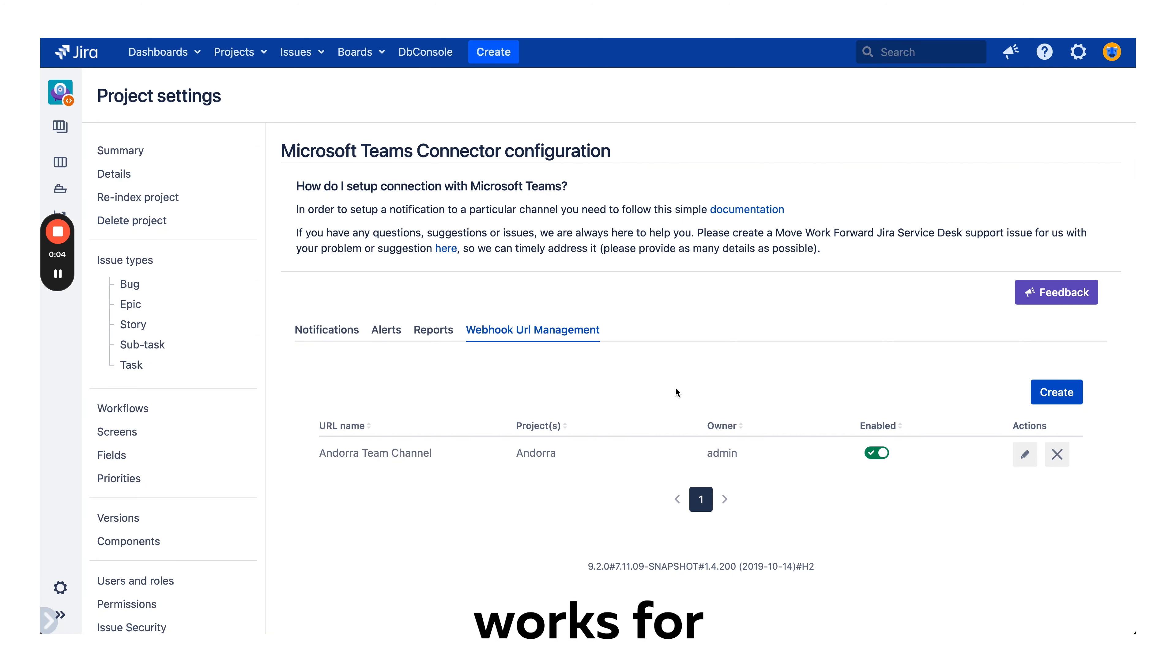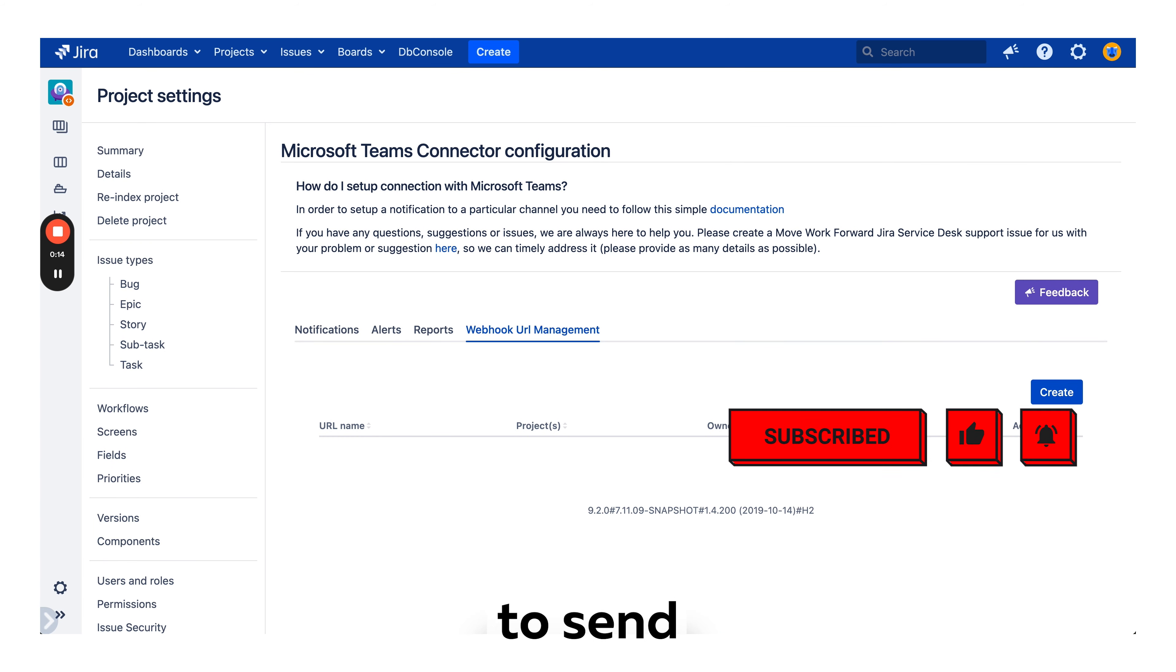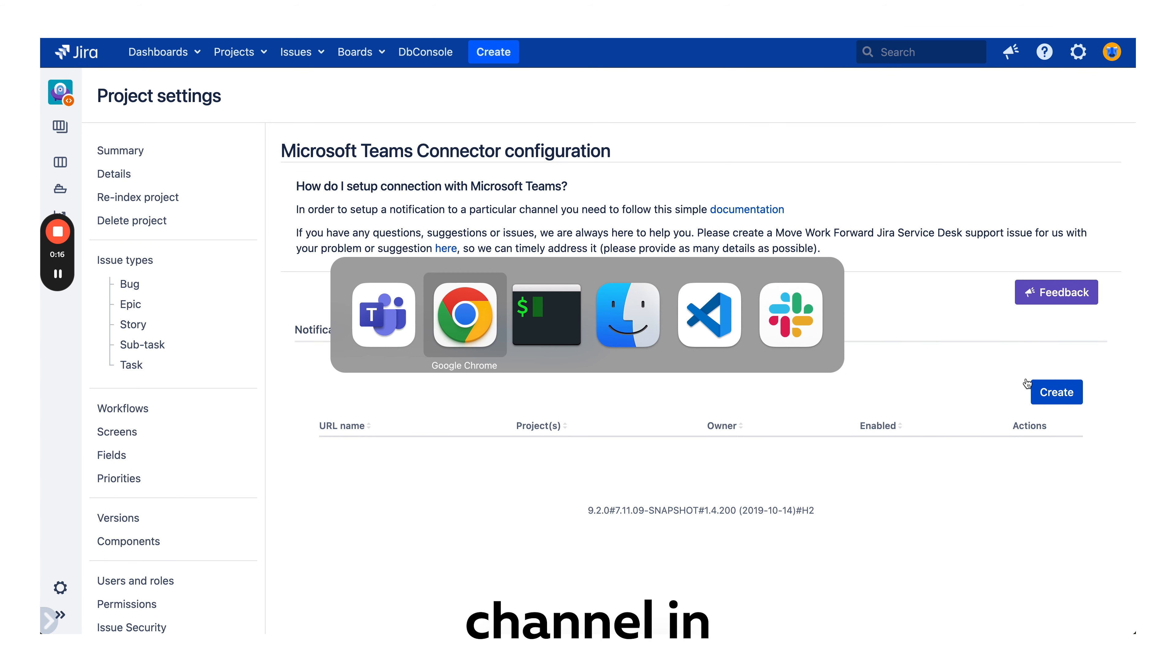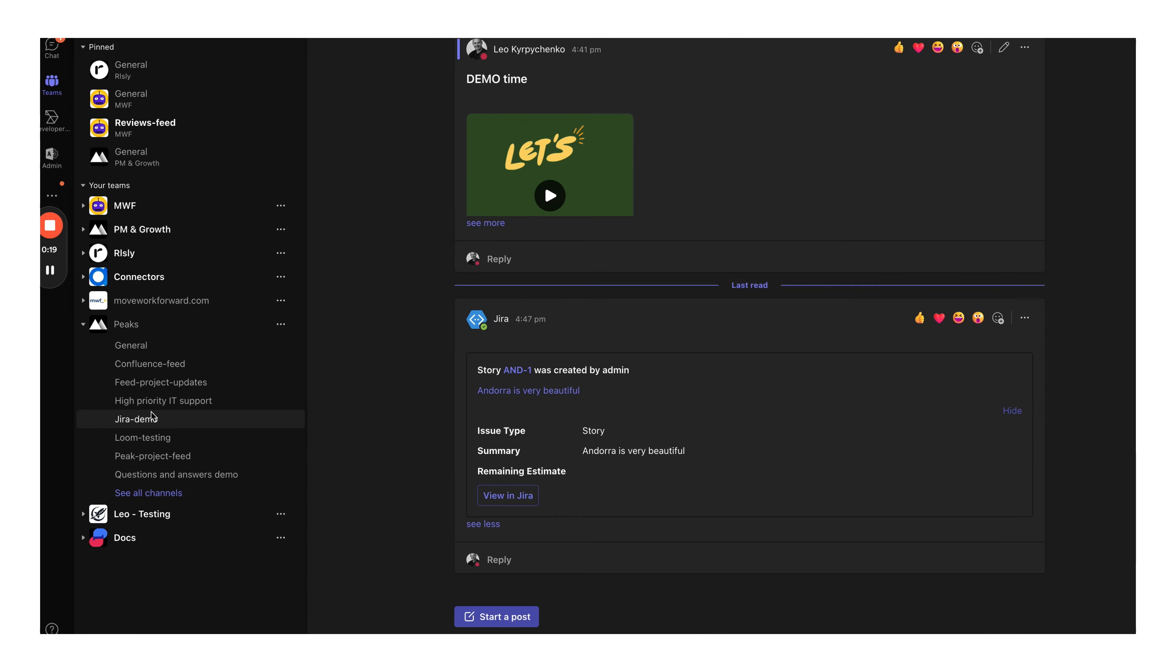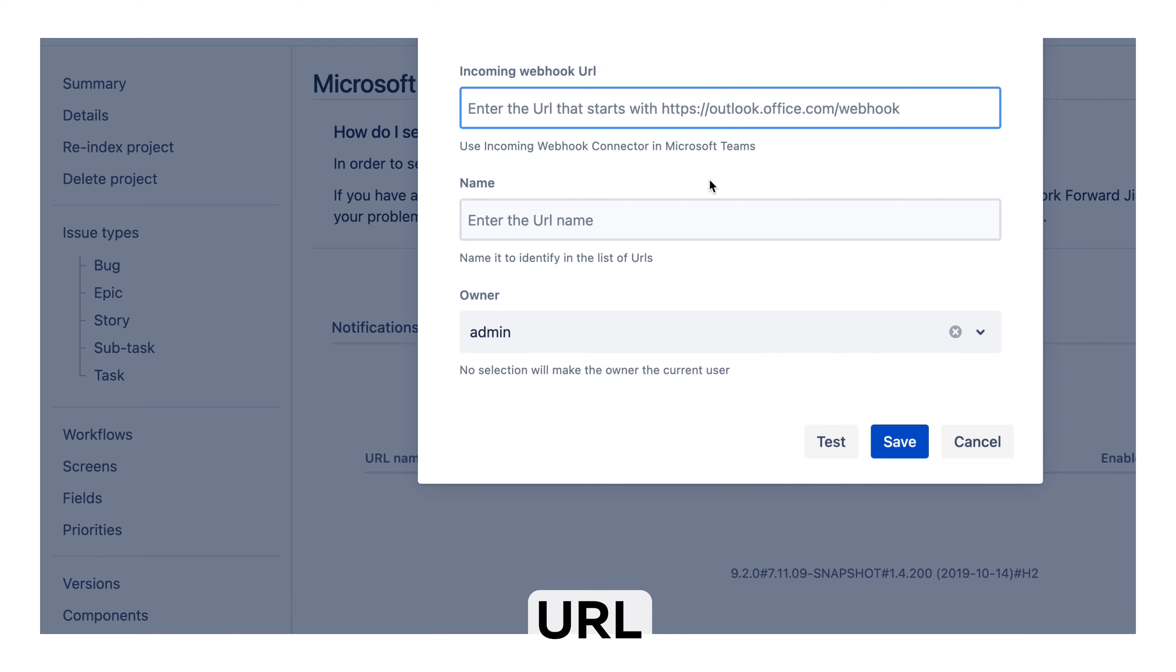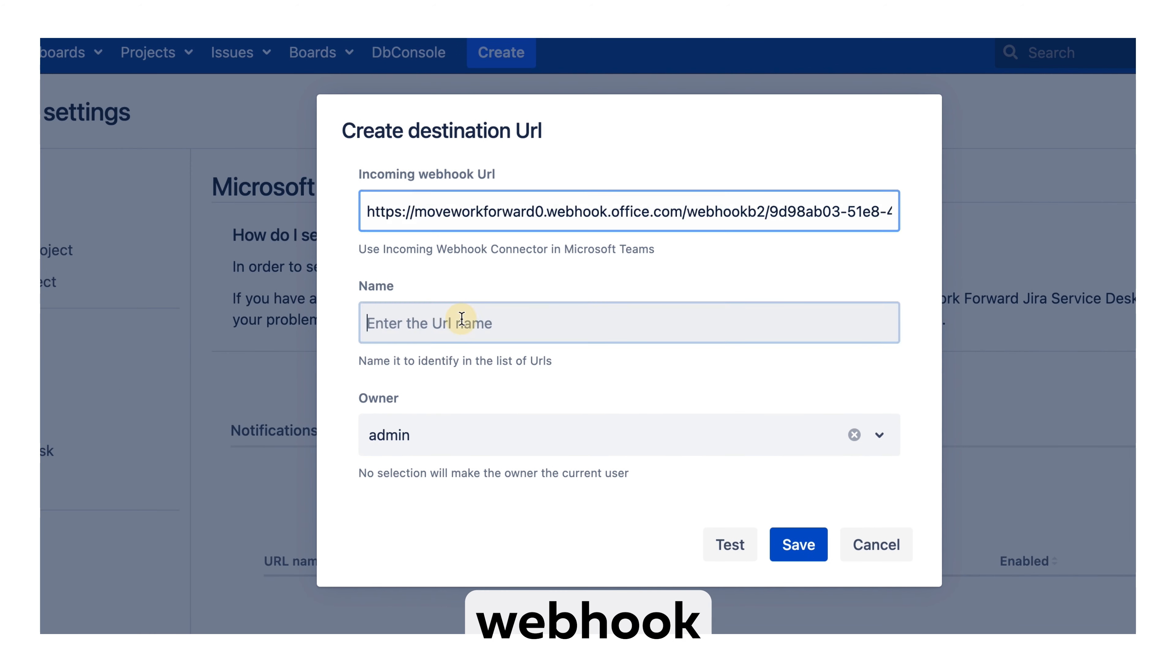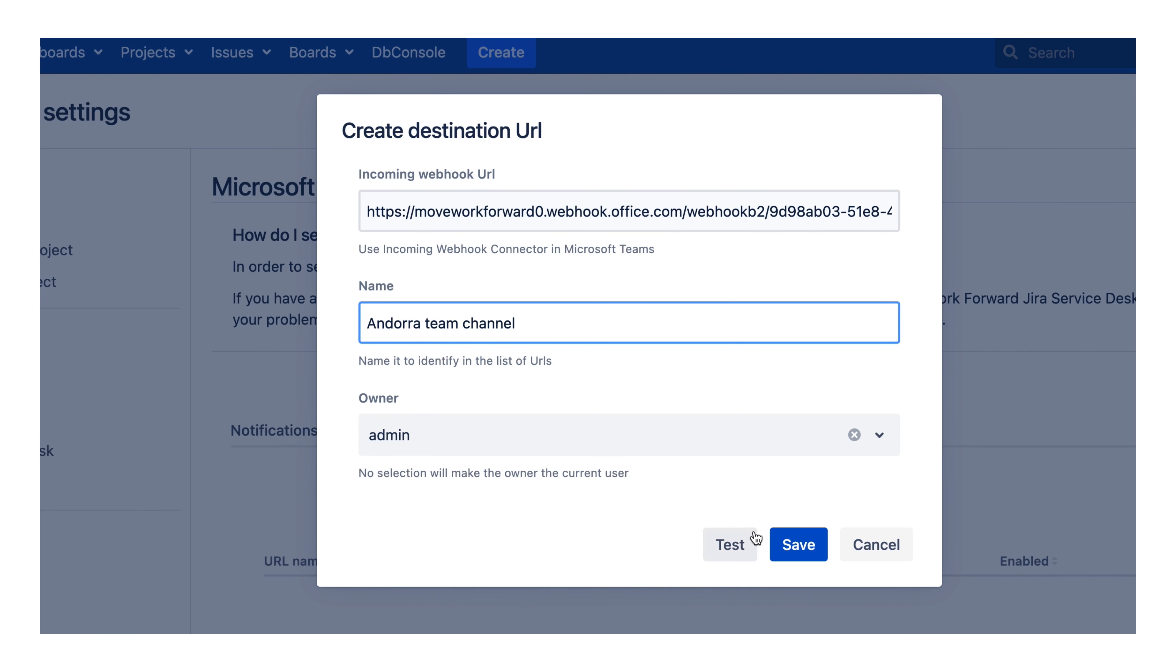Let's assume we have a project called Andorra and we want to send notifications to a channel on Microsoft Teams called Jira Demo. In this case, we'll use webhook URL management, so we will copy our incoming webhook URL, name this URL as Andorra team channel and save.